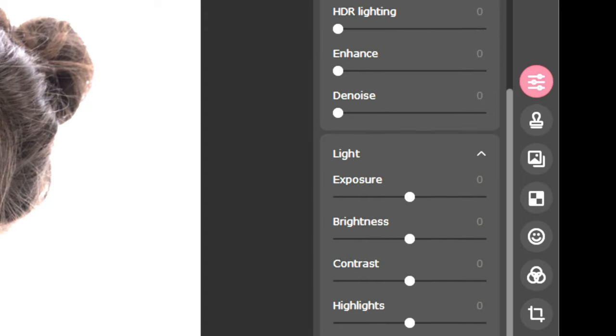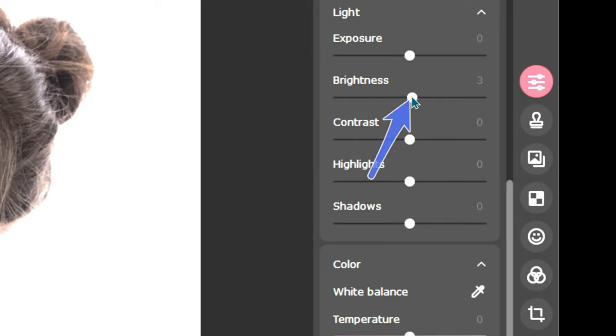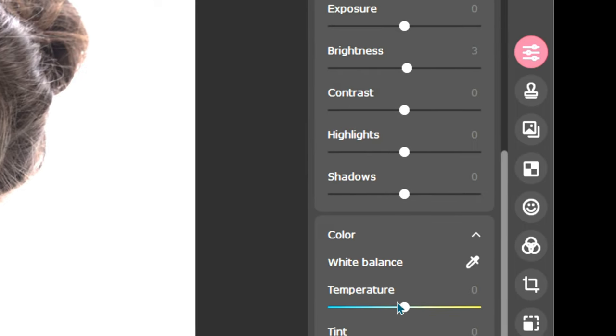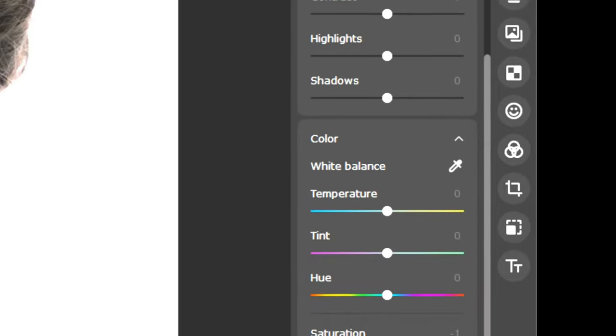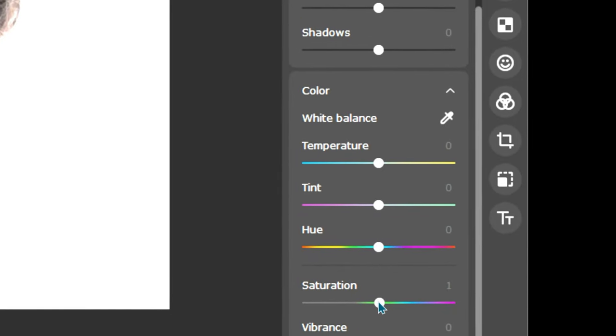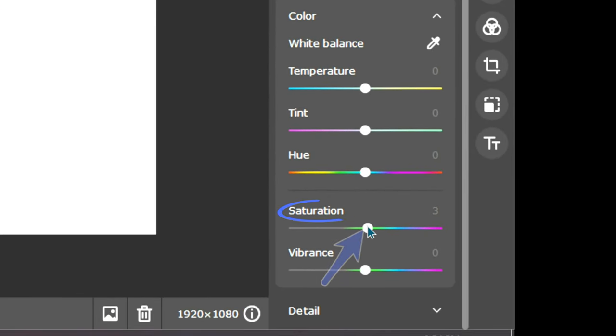For a headshot like this, I usually come down to the Lighting section and increase the brightness slightly. This is done by clicking and dragging the Brightness Adjustment bar. After Brightness, I move on to the Color section and give myself a little tan by clicking and dragging the Saturation Adjustment bar.